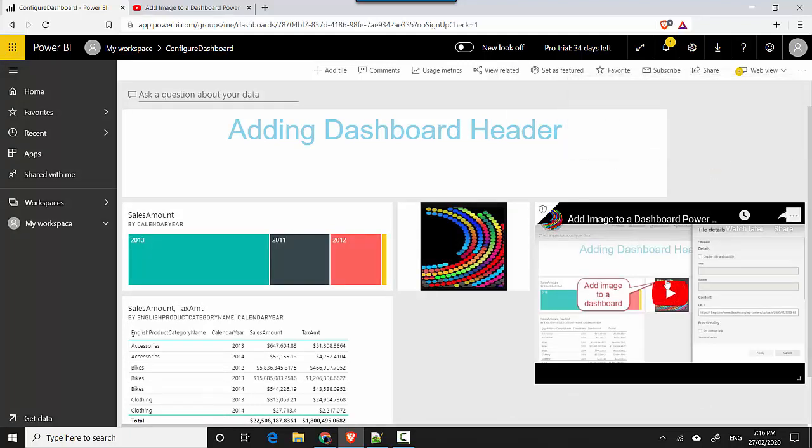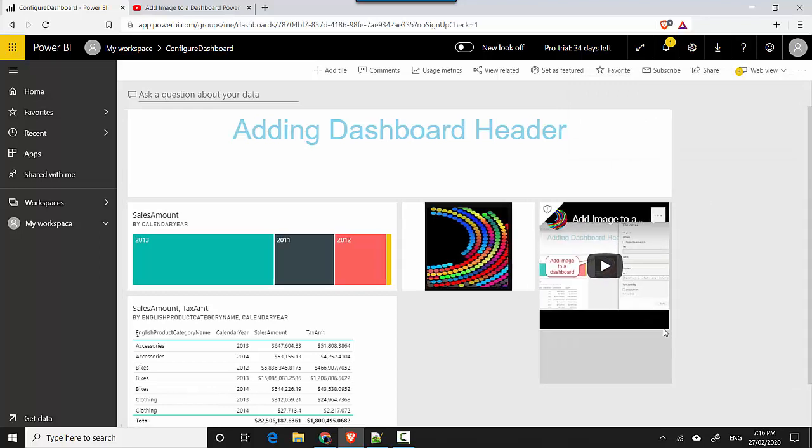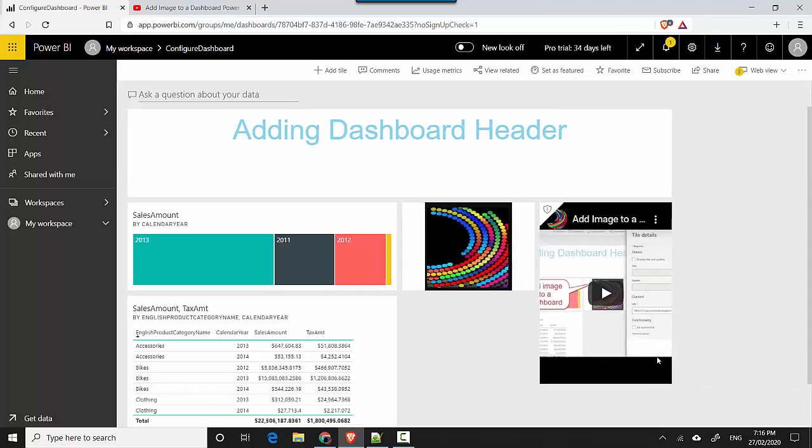And you can see that the video has become available now and I could probably move it around, change the size for this one, and I have the play button so I could play the video.